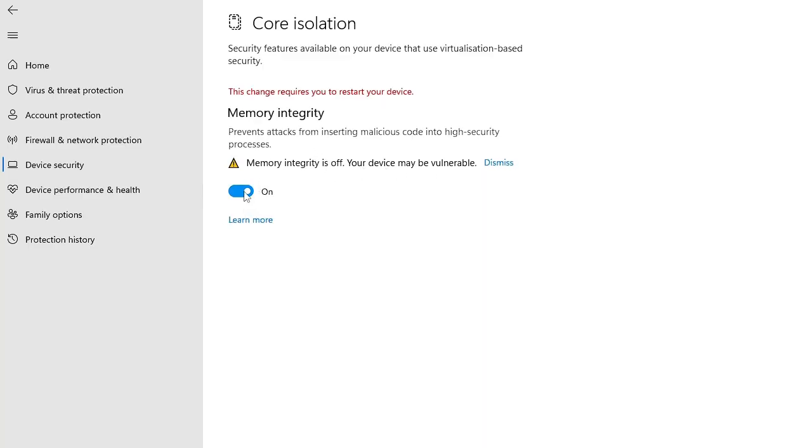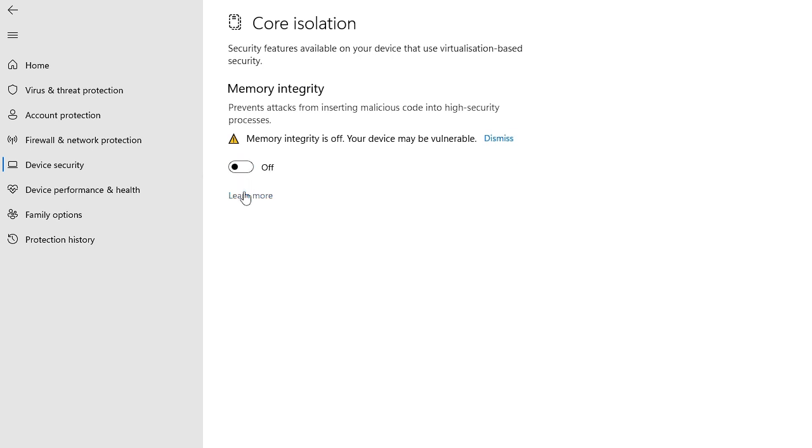do is check if this is enabled on your end - the toggle would be blue. You need to turn it off. Once done, it will probably ask you to restart your PC. Restart and check back. I'm pretty sure